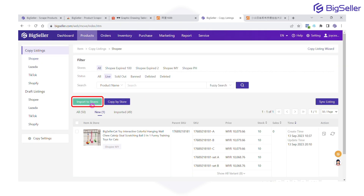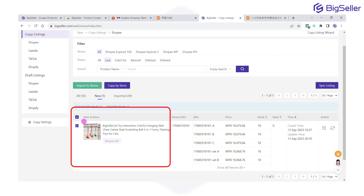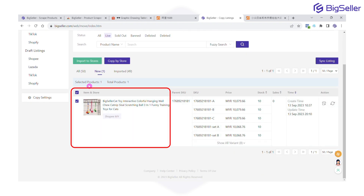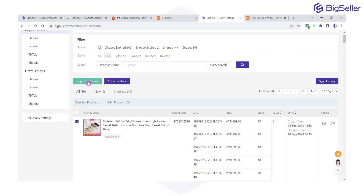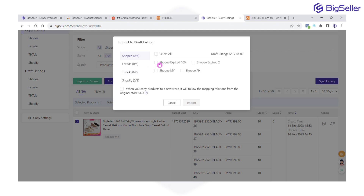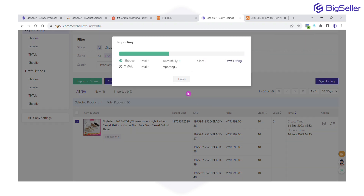This feature allows you to select products one by one. Simply choose the products you want and click Import to Stores. Once imported, you'll find your products in the draft listings of each platform. From here, you can make any necessary edits to comply with each platform's guidelines and policies before publishing.